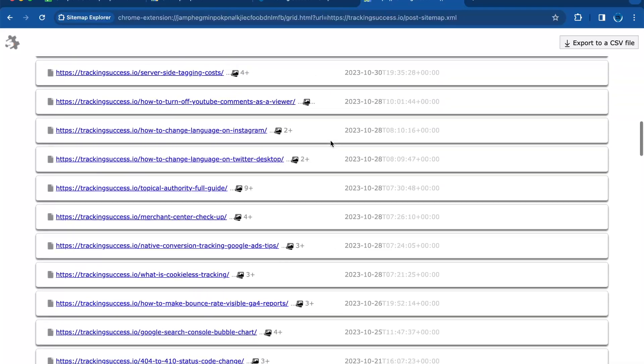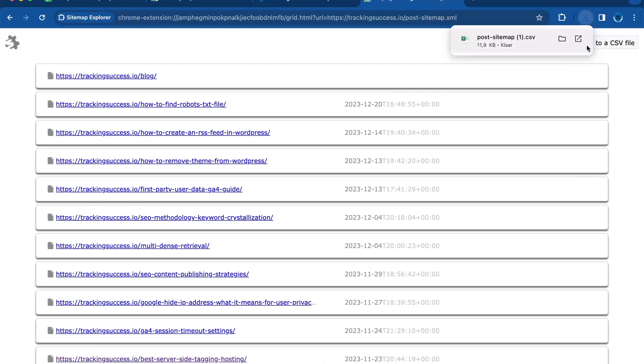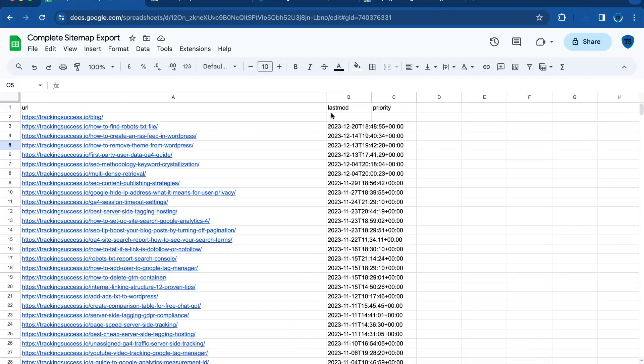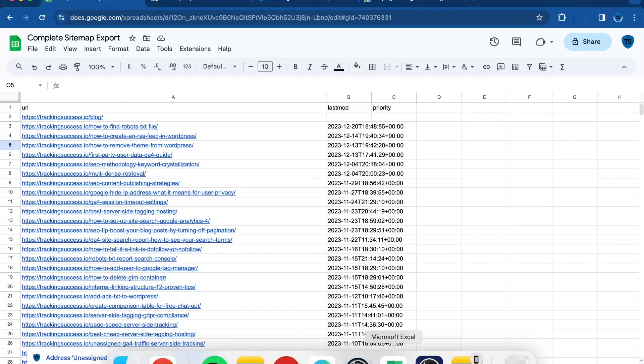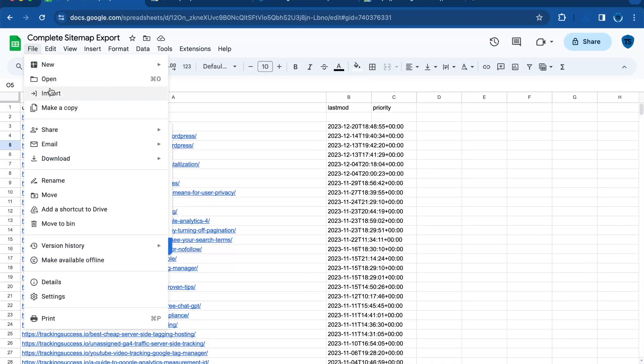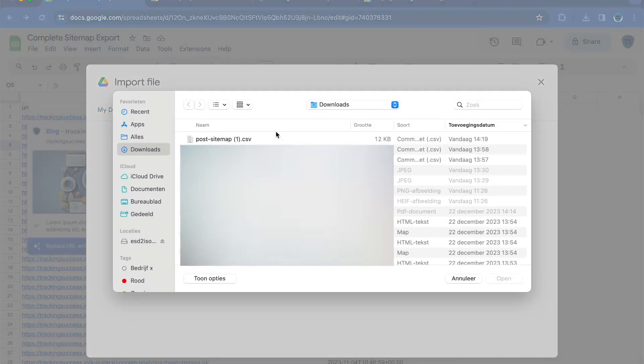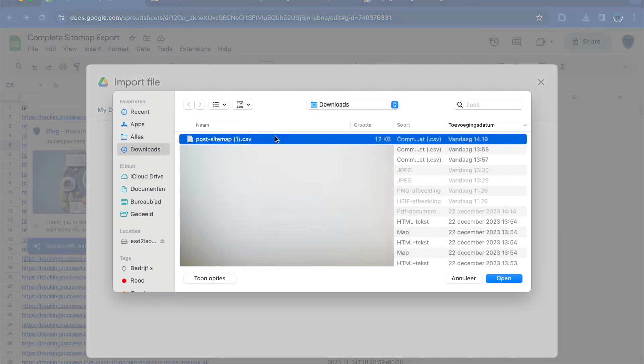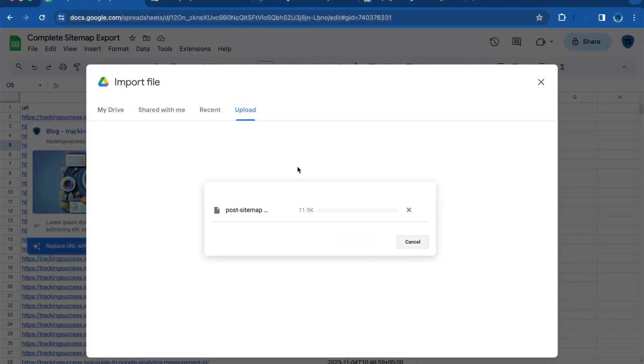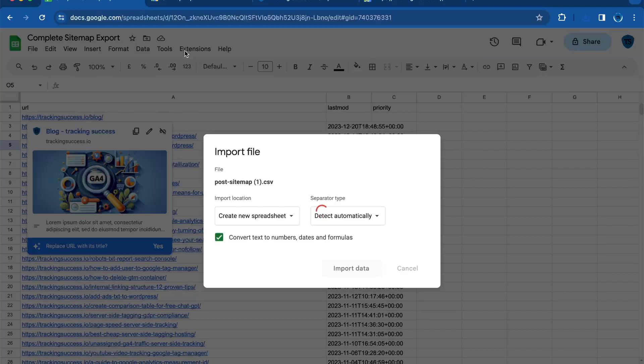Then you will export it to a CSV file. Go back to a spreadsheet or your Excel, and then you can just import it by uploading the file right here. Import data, and now it's creating a new spreadsheet.